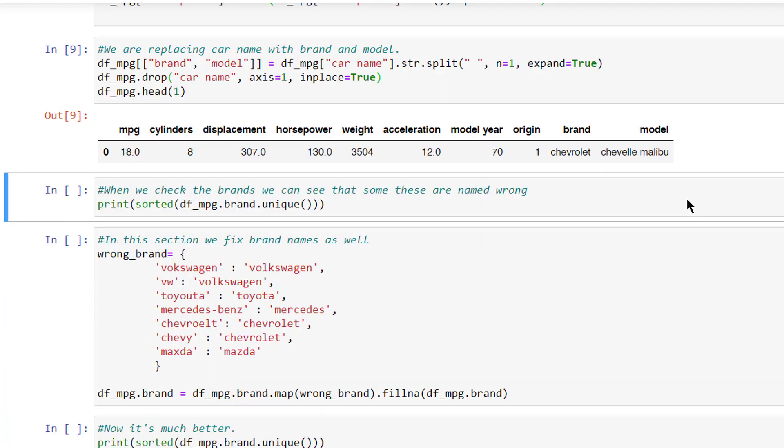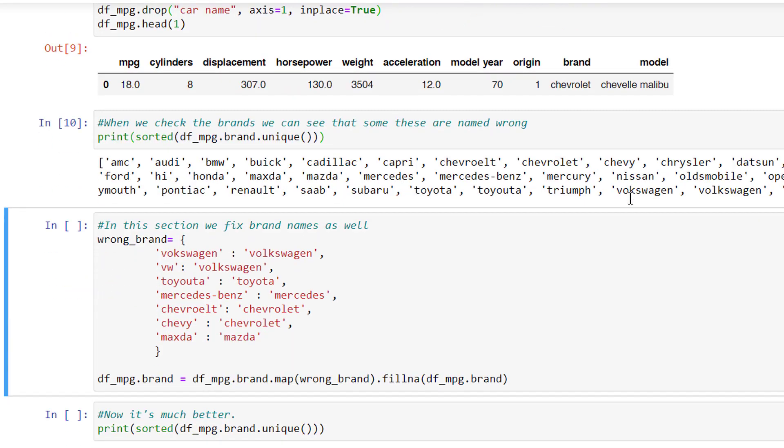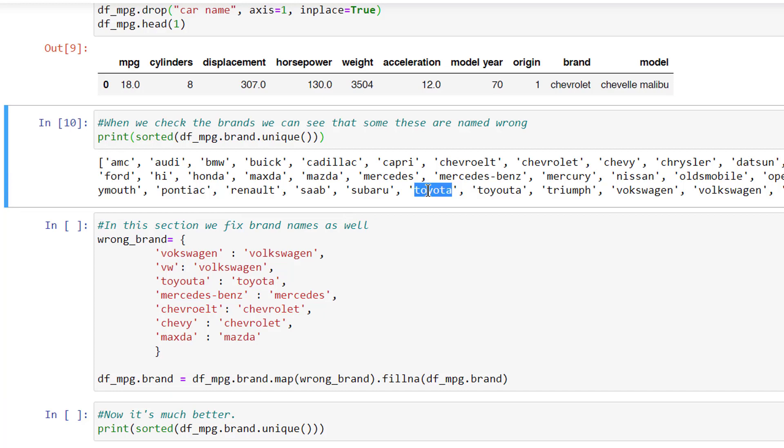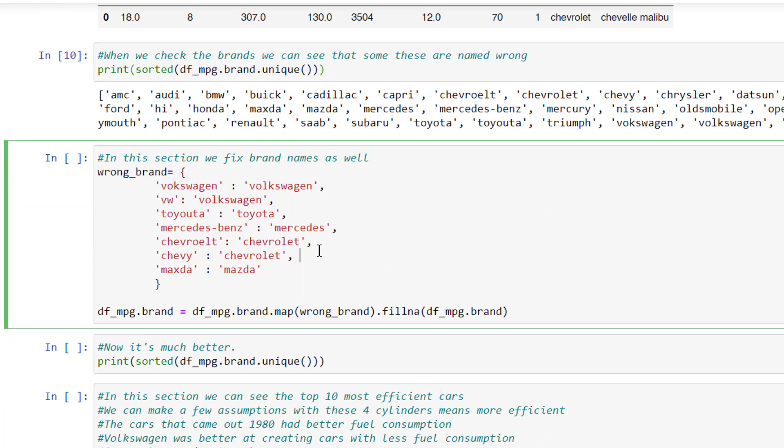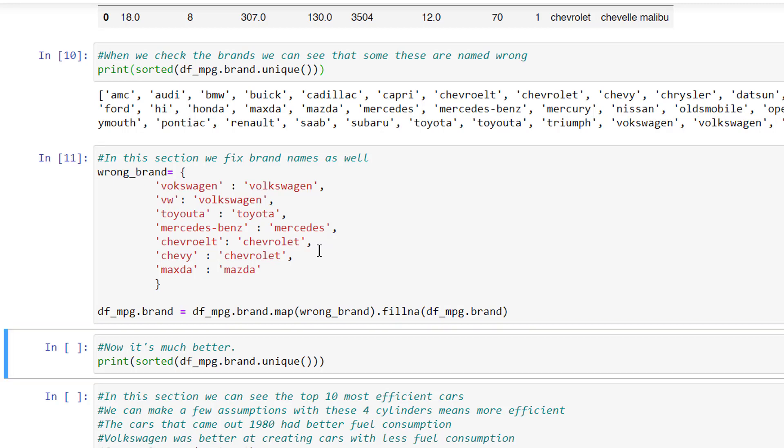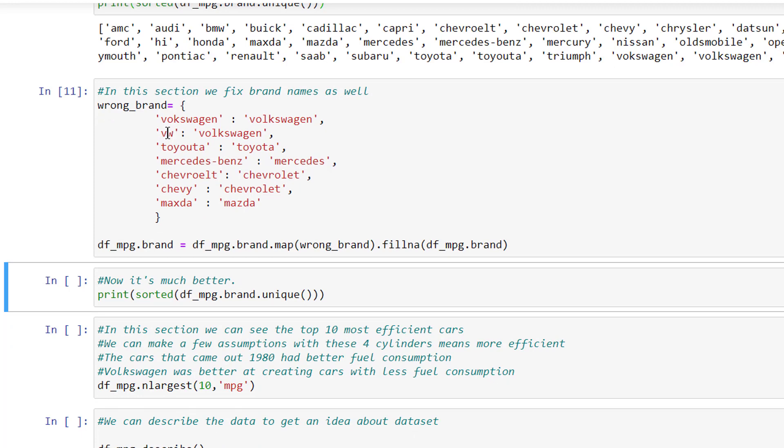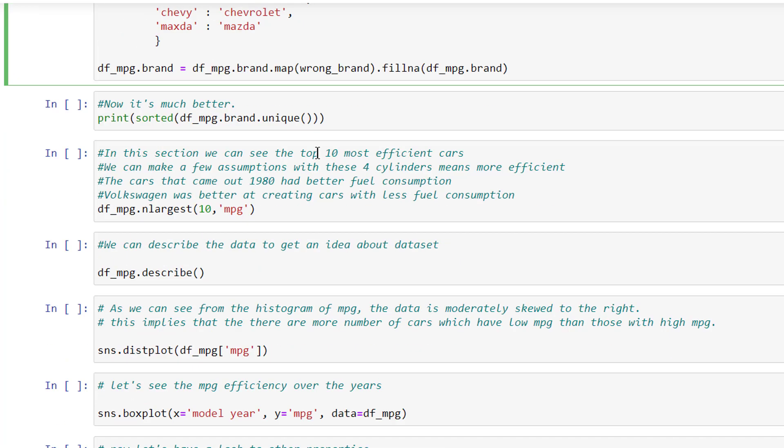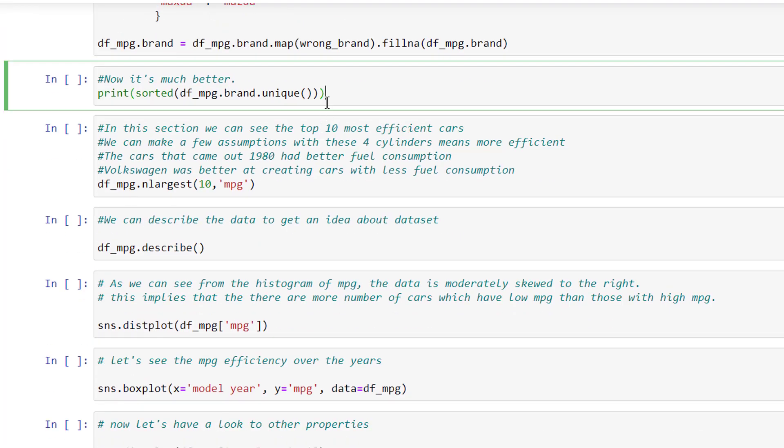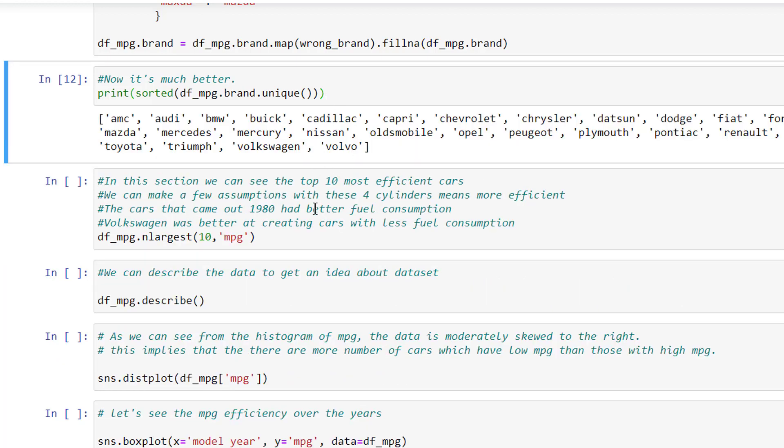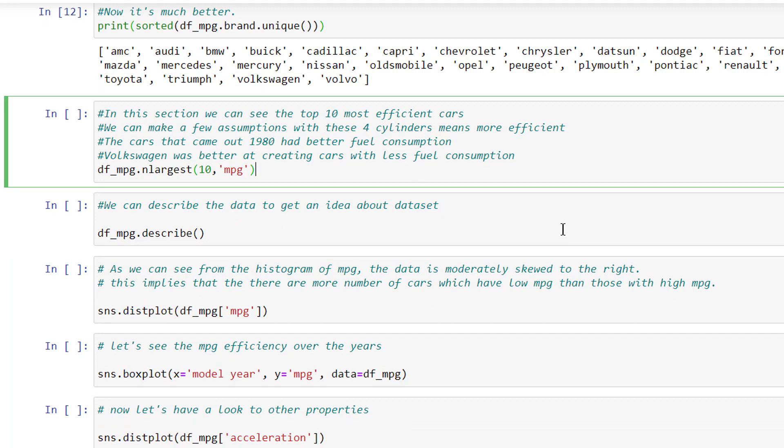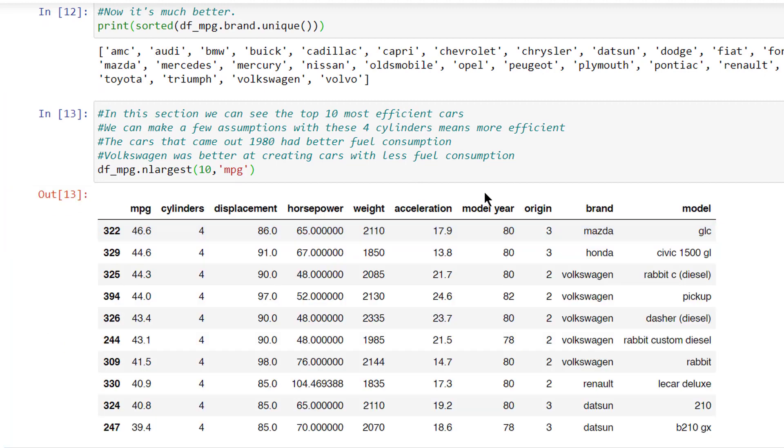When we check the brands, we can see that some of these are named wrong, like Toyouta and Toyota. In this section, we fix brand names as well. We are fixing Volkswagen with Volkswagen, Toyouta with Toyota. Now it's much better.